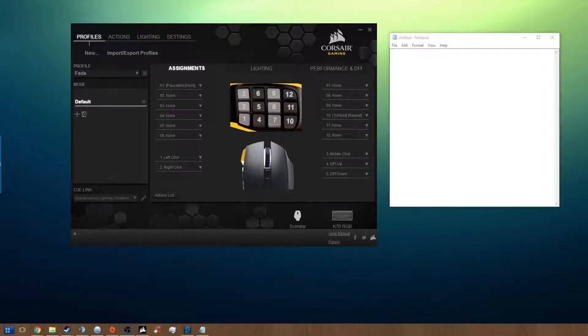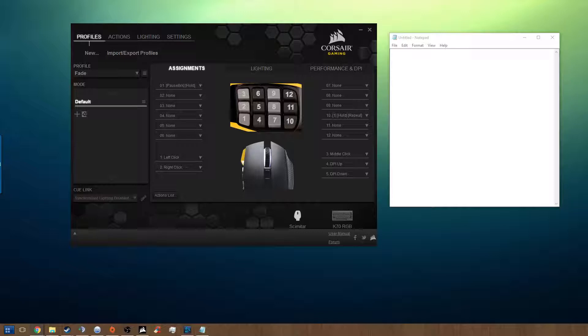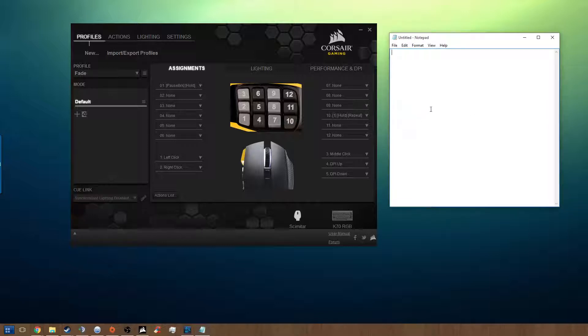Hey, what's up everybody? Welcome back to another Polybius tutorial on CUE Software by Corsair Gaming. I actually have a subscriber asking a question, and I wanted to answer it for him because I found it out. He asked how to basically make one key repeat itself.